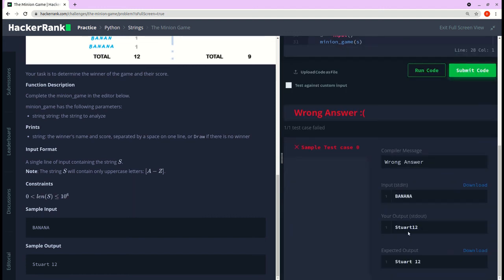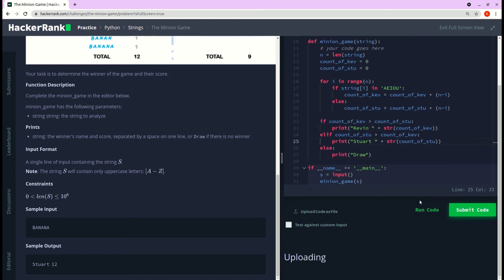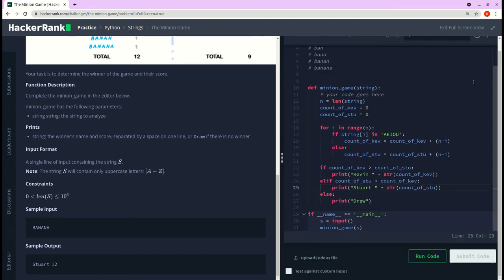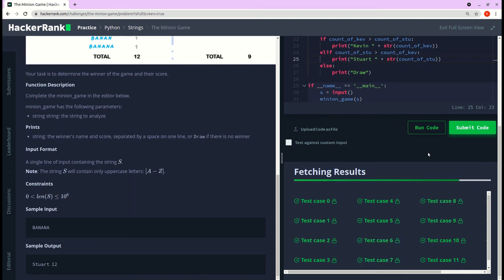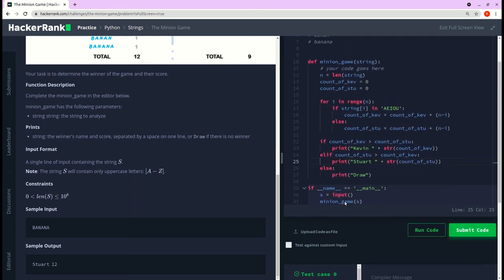There was no space in between, so I added a space — it passed the initial test case. I'll submit the code, and it passed all the test cases. That's the solution. If you like the video hit the like button, and if you like the content consider subscribing to the channel. Thank you everyone.